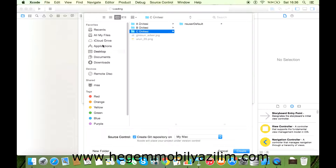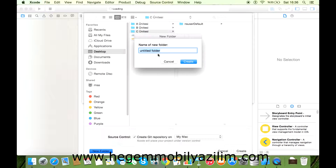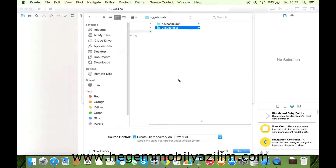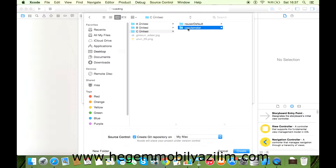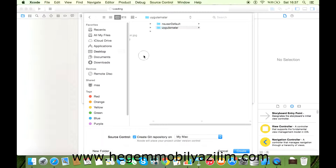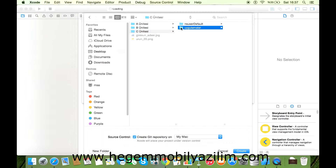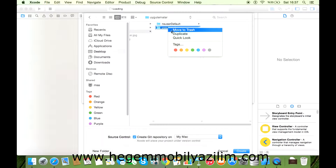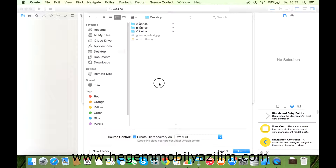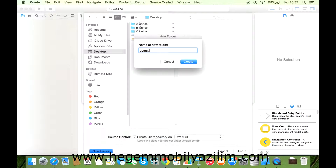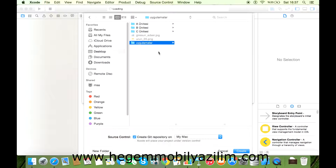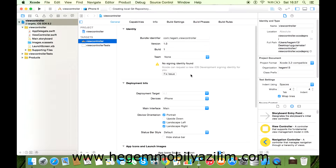Nereye kaydedilecek? Gelin isterseniz yeni bir dosya oluşturalım. Adı da 'Uygulamalar' olsun. Artık bundan sonra tüm uygulamalarımız bu klasör içerisinde olsun. Create ile birlikte uygulamamızı oluşturduk.